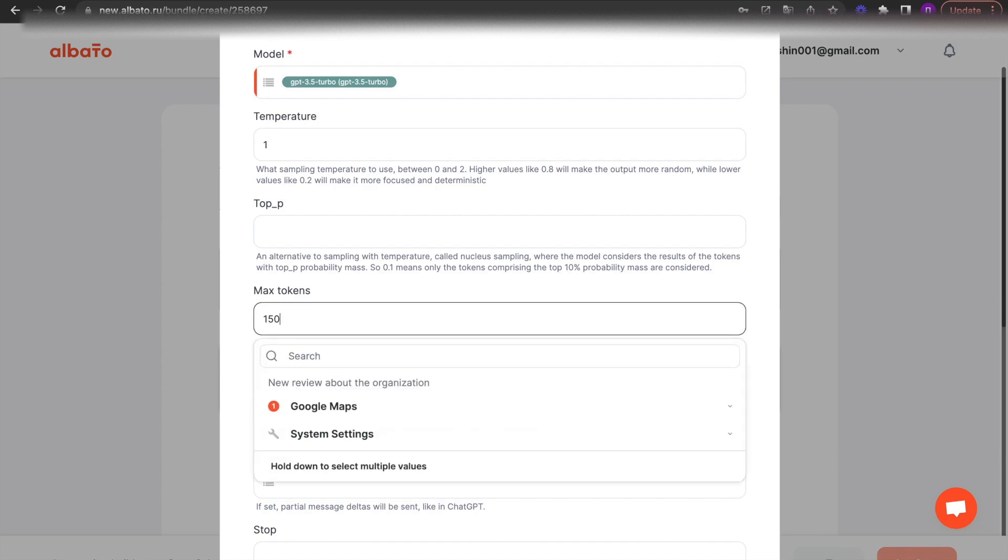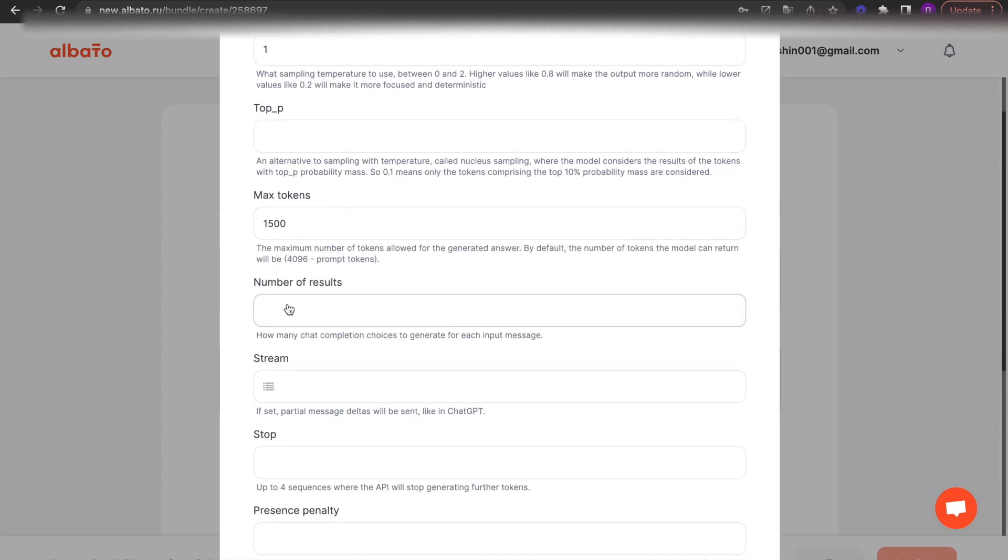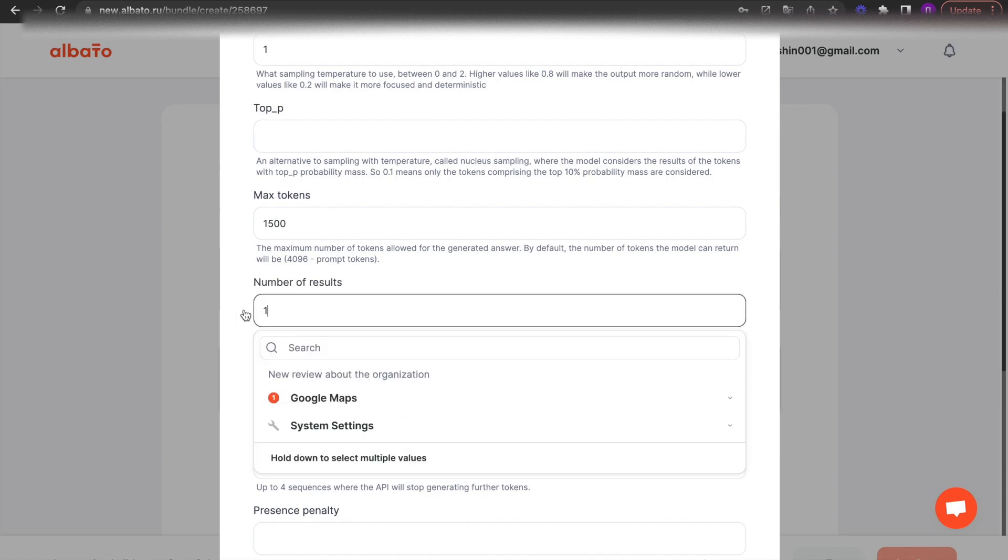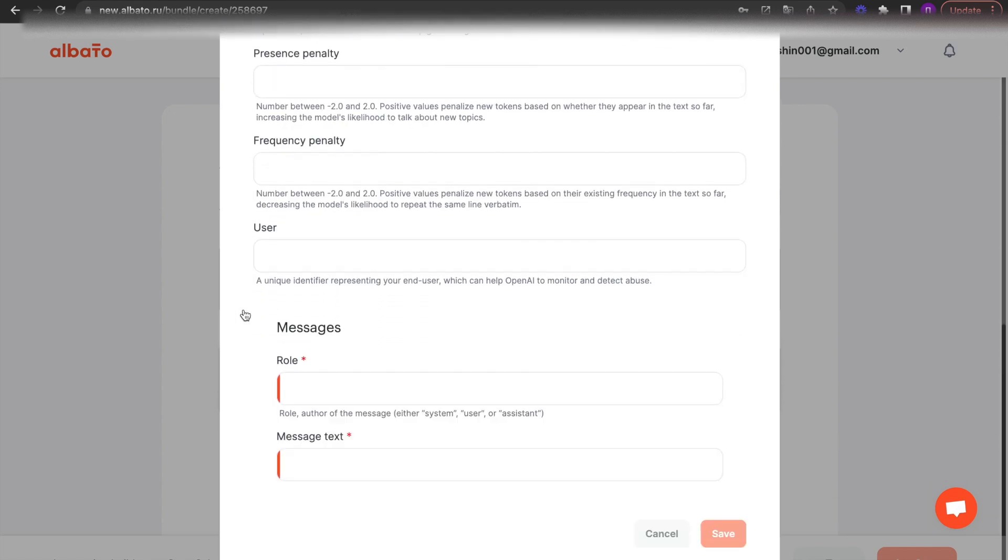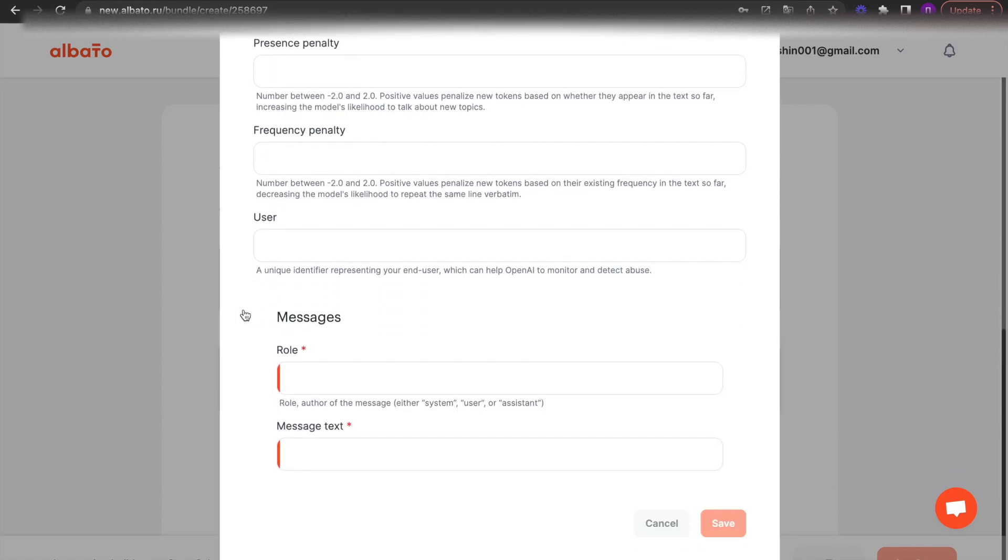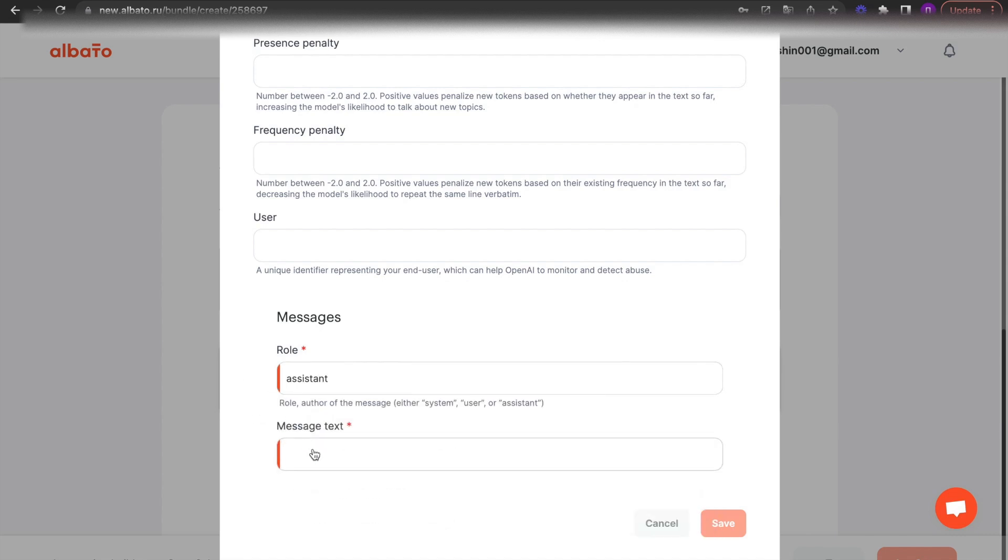Now we need to set up the fields that we'll send to OpenAI. Set the desired model, temperature, token count, and role.